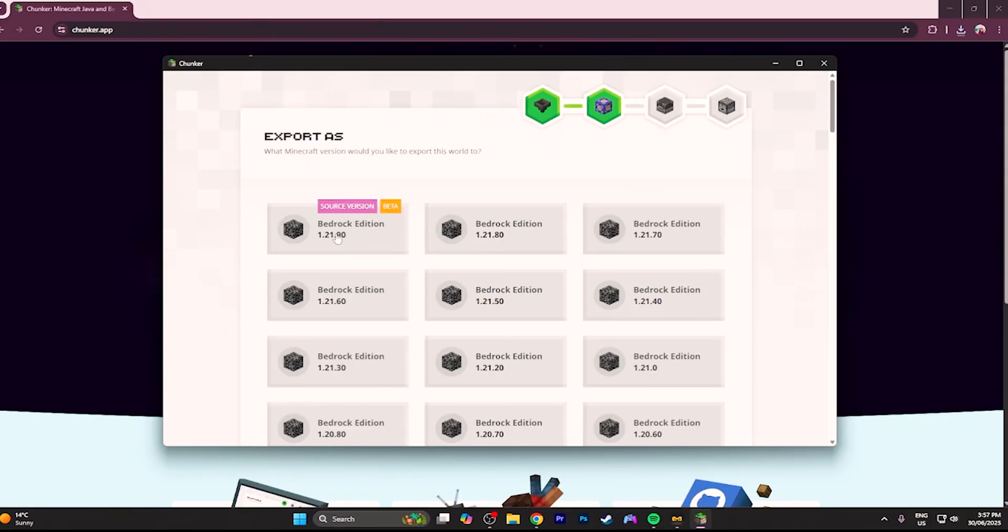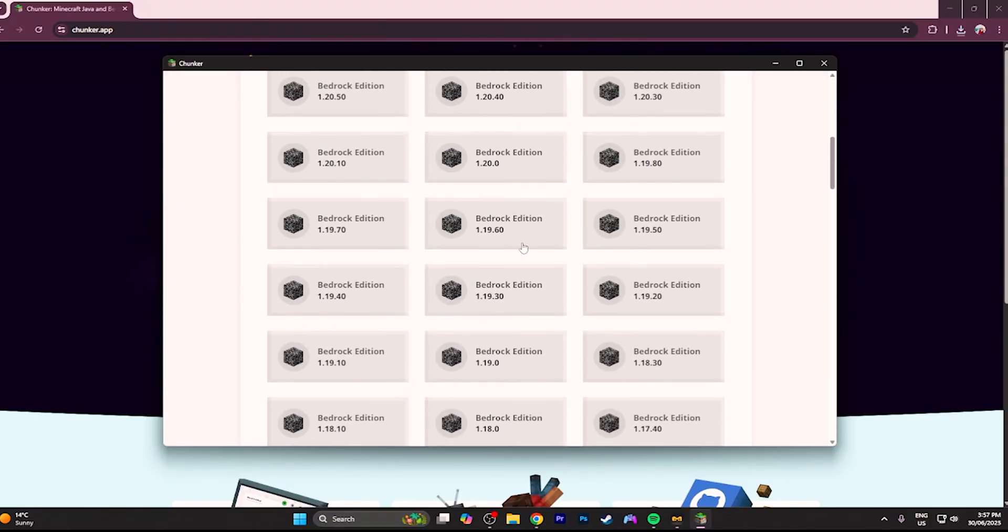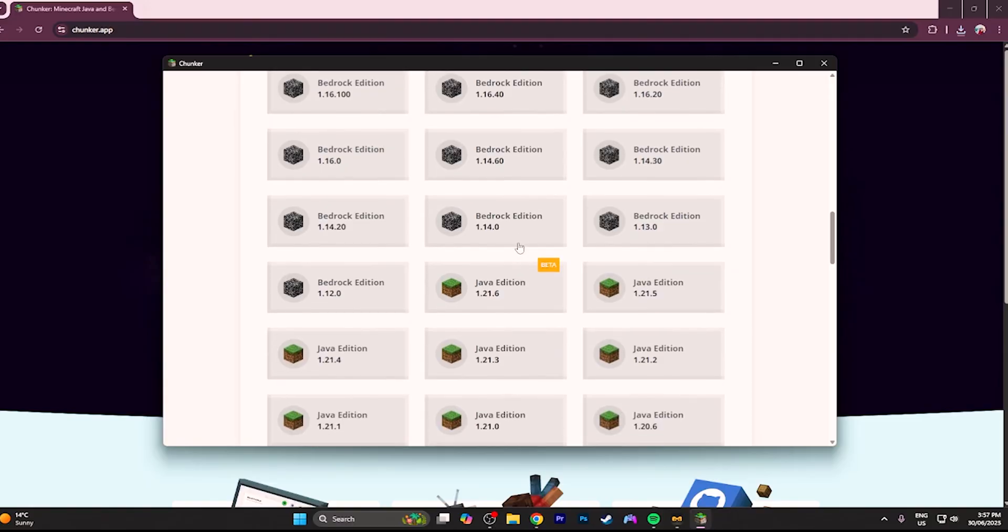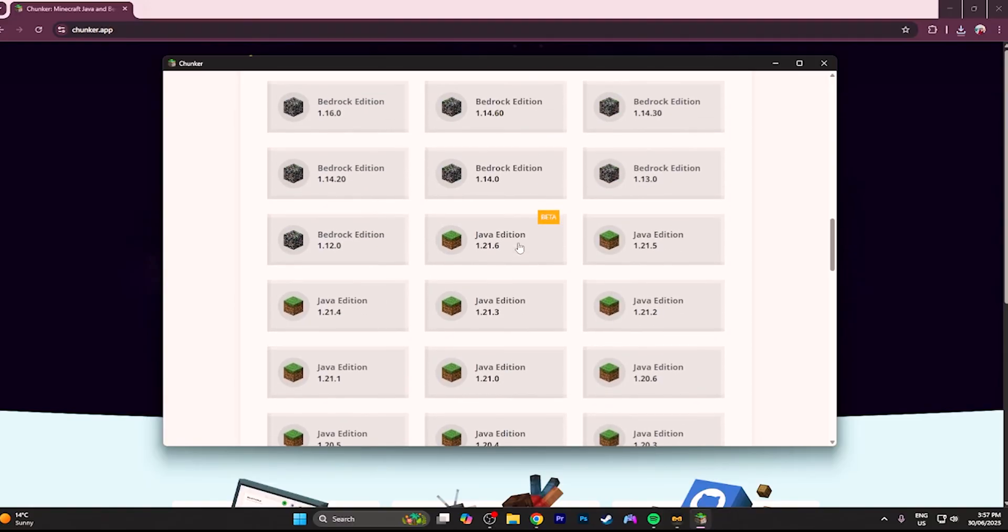Java is the Java snapshot and above Bedrock is the Bedrock preview. You can convert your world to those versions if you want to. Just be aware your game might break.